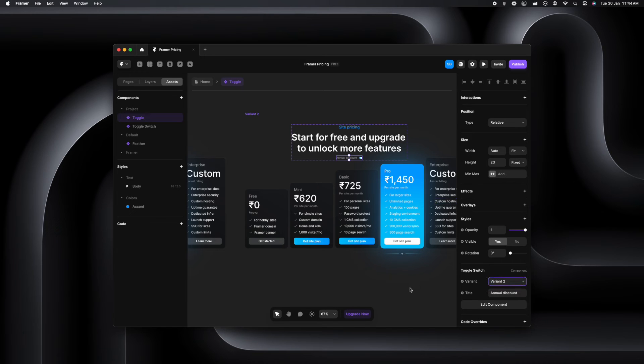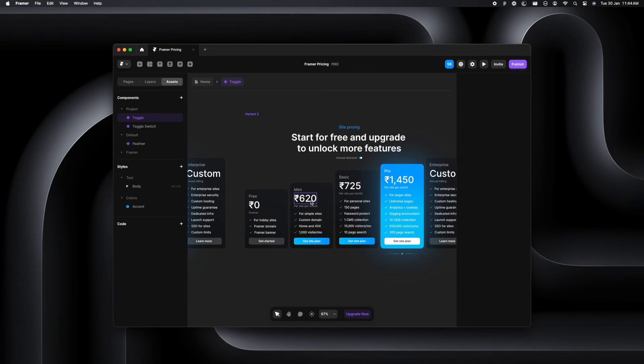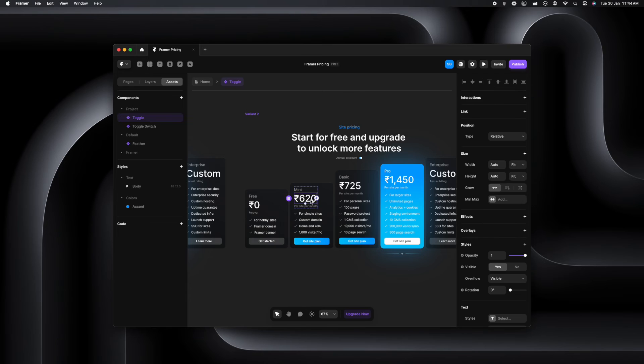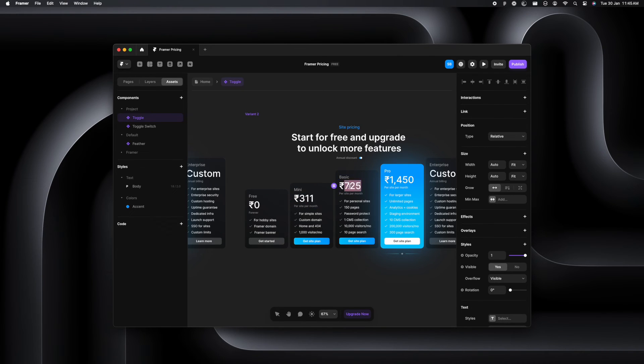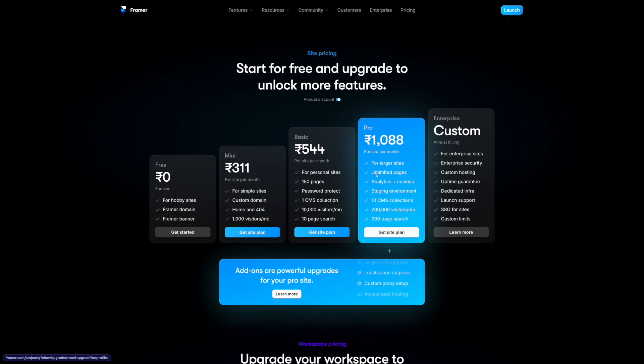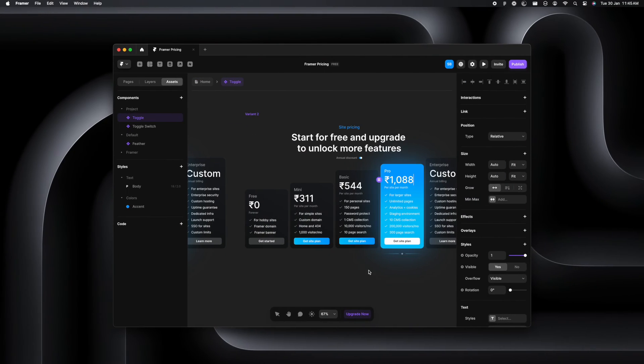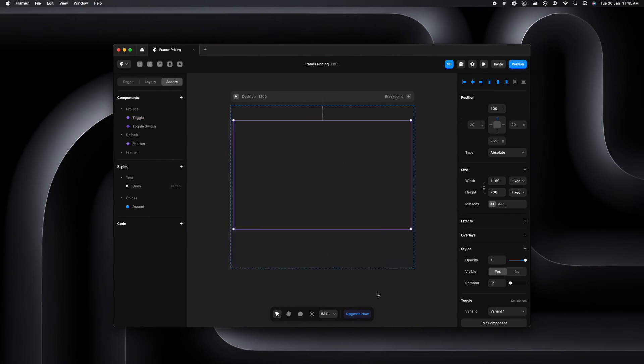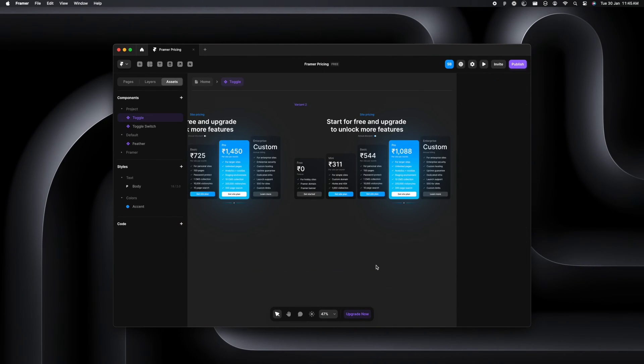That is my variant two done. Now all we have to do is we'll have to just update the price here. So now that it's a discounted price, we just have to reduce it. So let's just do that quickly and make sure it is similar to the live website. That's done.